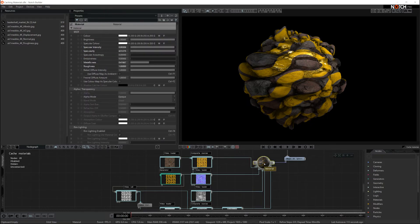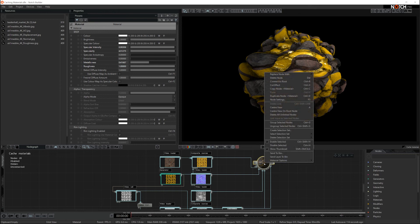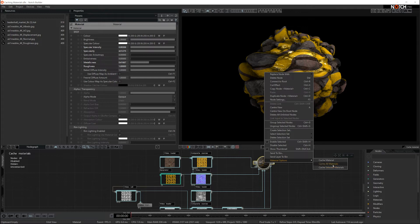You select your material, you right click on it, and you go to your material options. In the material options, you have three options: cache material, cache all materials, and cache selected materials. So if you have several of these selected at once, you can right click and cache selected materials, or you can cache all the materials in the scene.